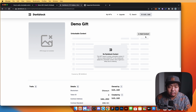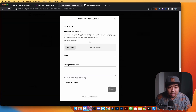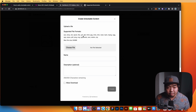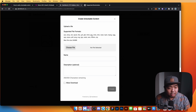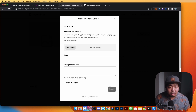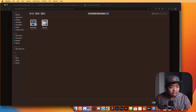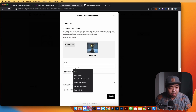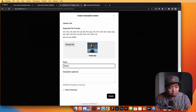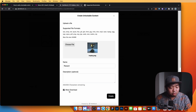Right now we don't have any unlockable content, but we have the option to add content in the top right. Darkblock allows you to upload many different file types with a max file size of 350 megabytes — videos, GIFs, whatever you want. We'll upload an image here: a trophy image. We'll title it 'This is a reward' and enable the download option so people can download the file.